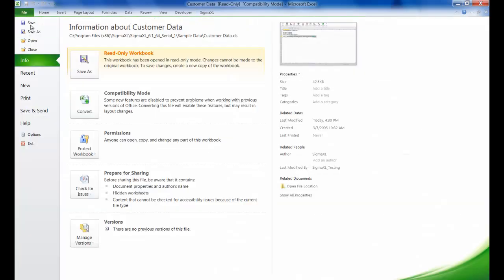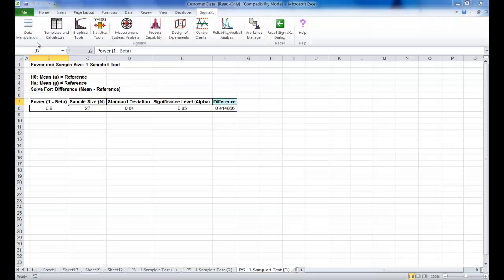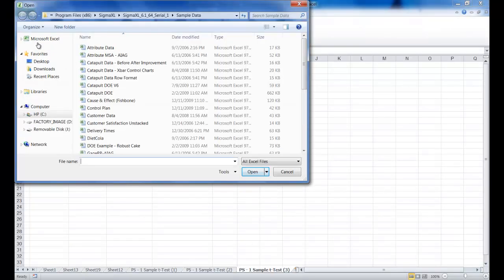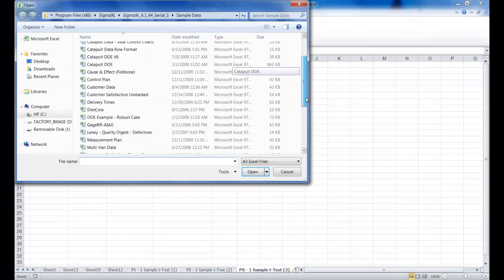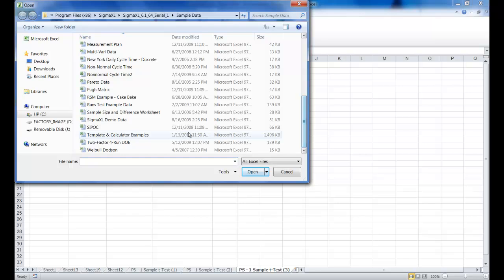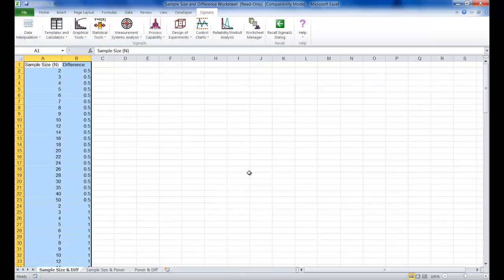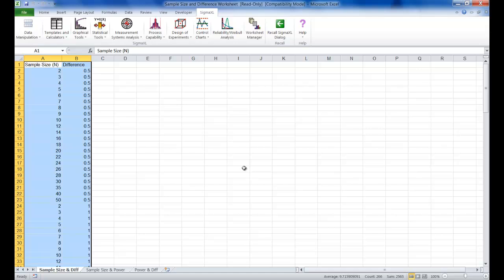Open that, Sample Size and Difference Worksheet.